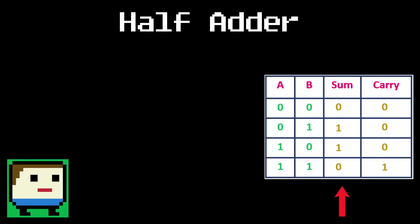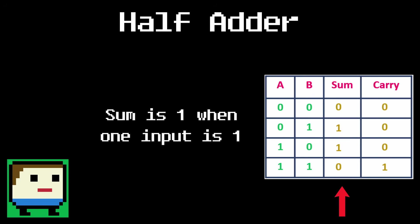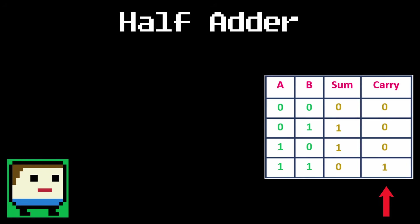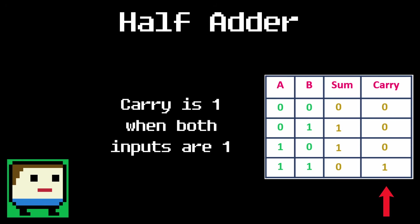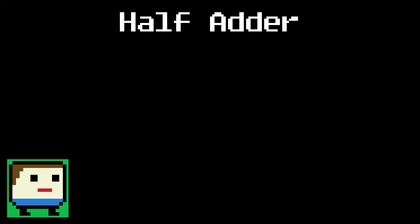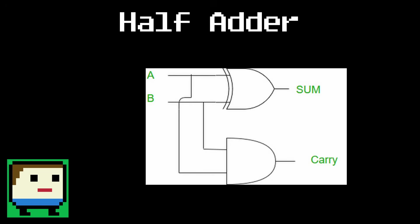Let's see if we can find any patterns in the outputs that hint towards how we can build it. First, the sum output. As you can see, the sum is 1 only when one of the inputs are 1, but not both. That sounds a lot like an XOR gate. And for the carry, its output is 1 only when both inputs are 1, which sounds a lot like an AND gate. So in fact, a half adder is built by using an XOR gate to compute the sum and an AND gate to compute the carry.